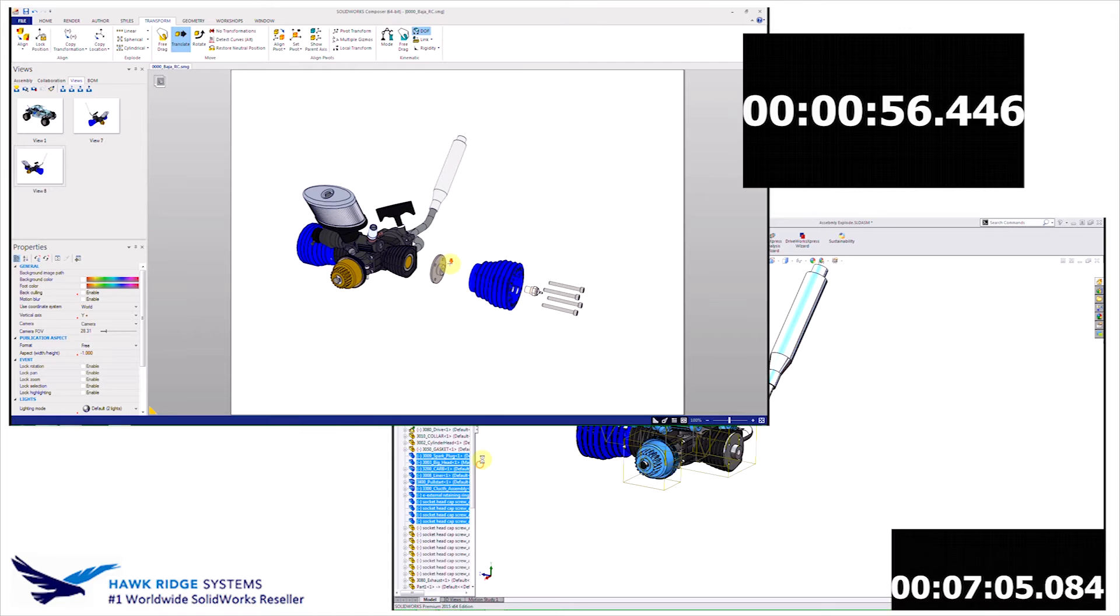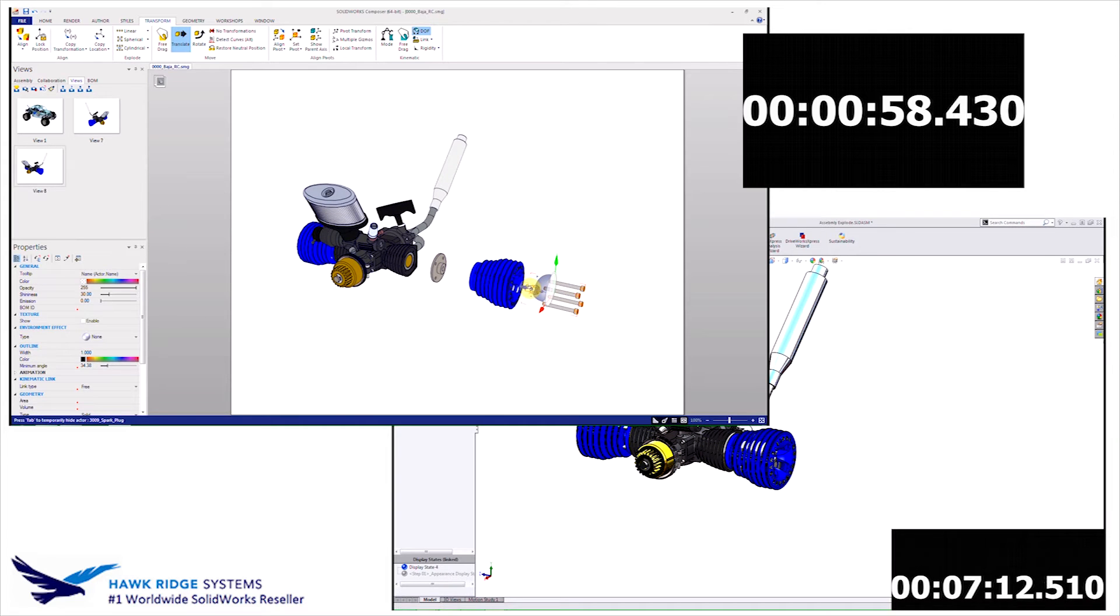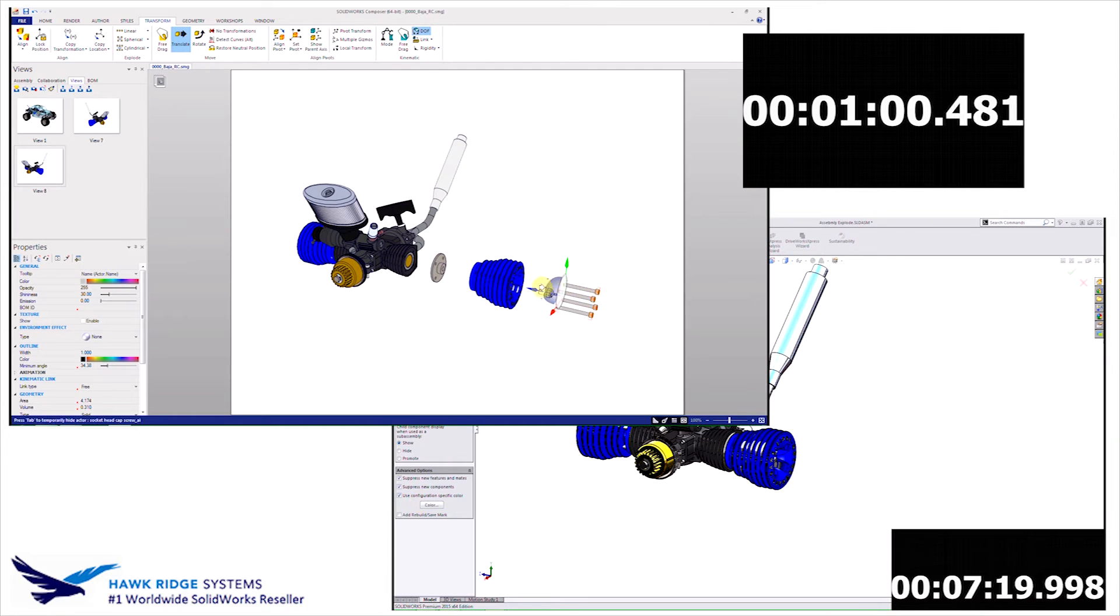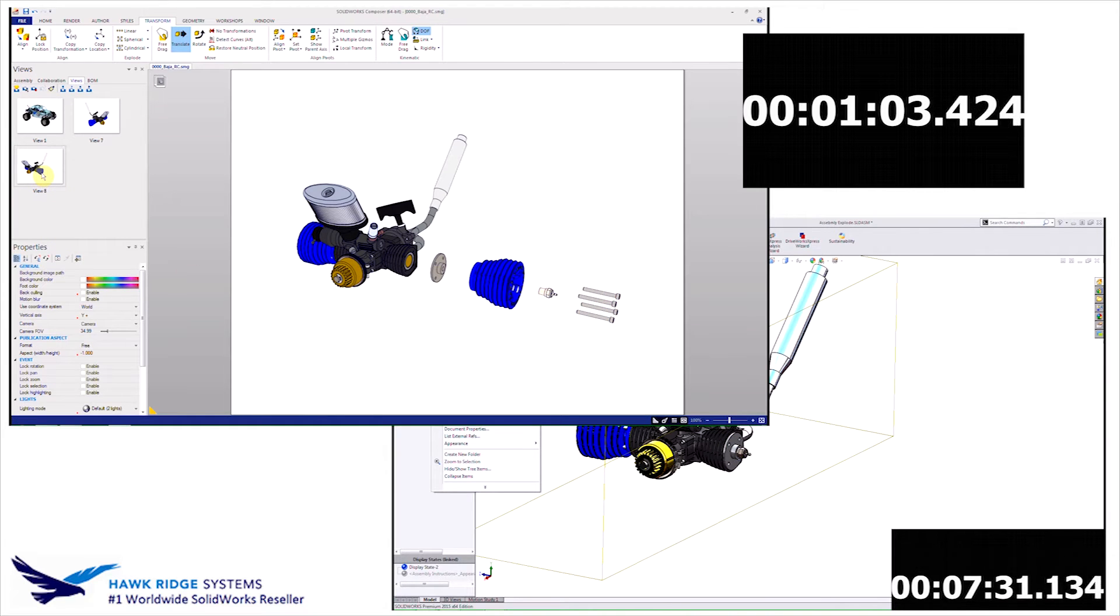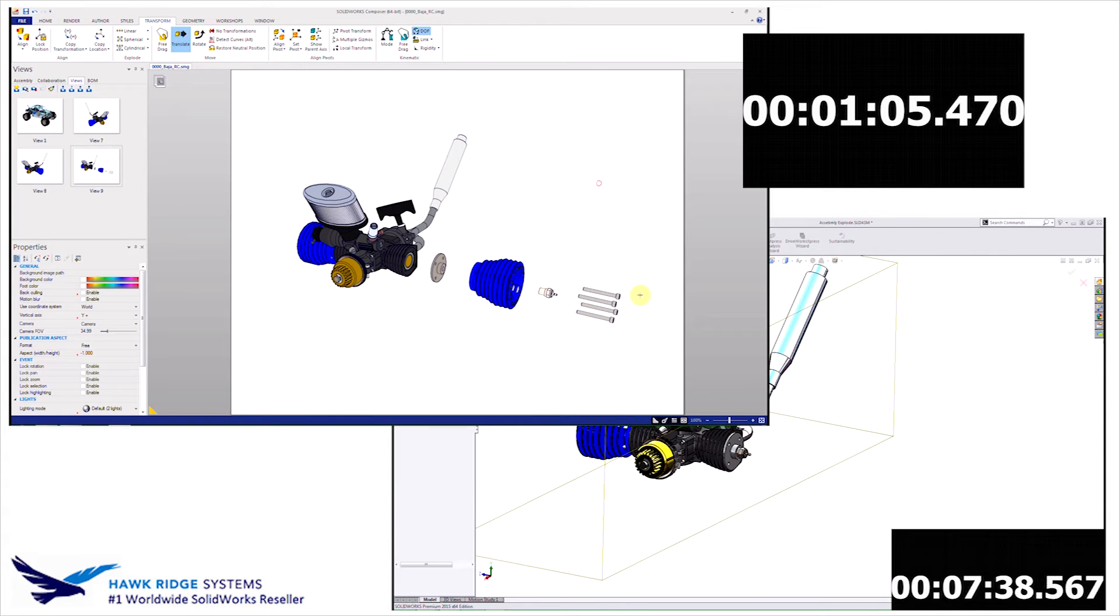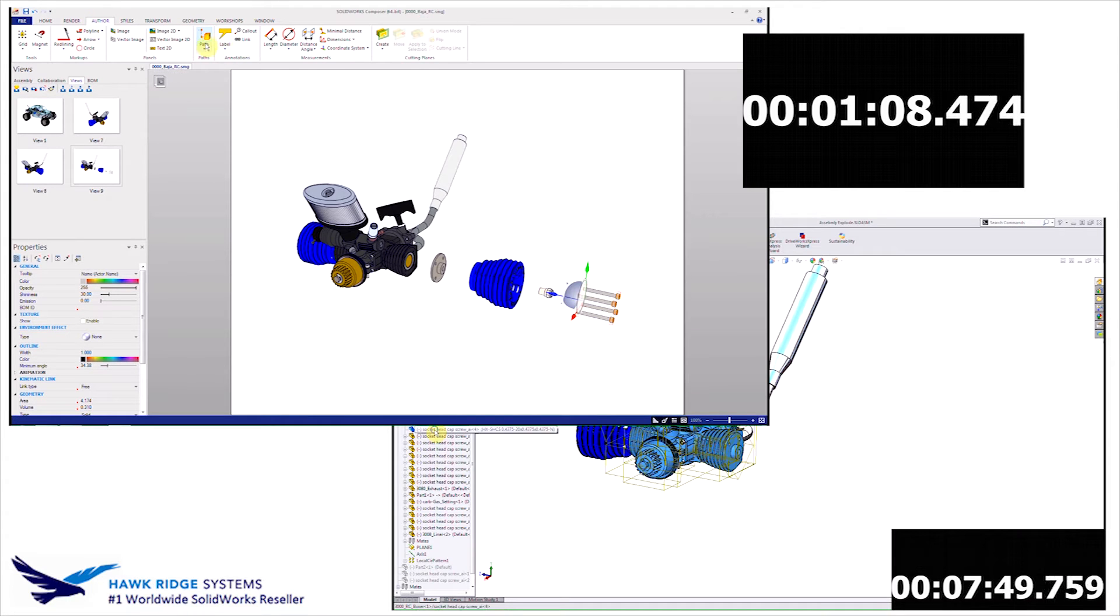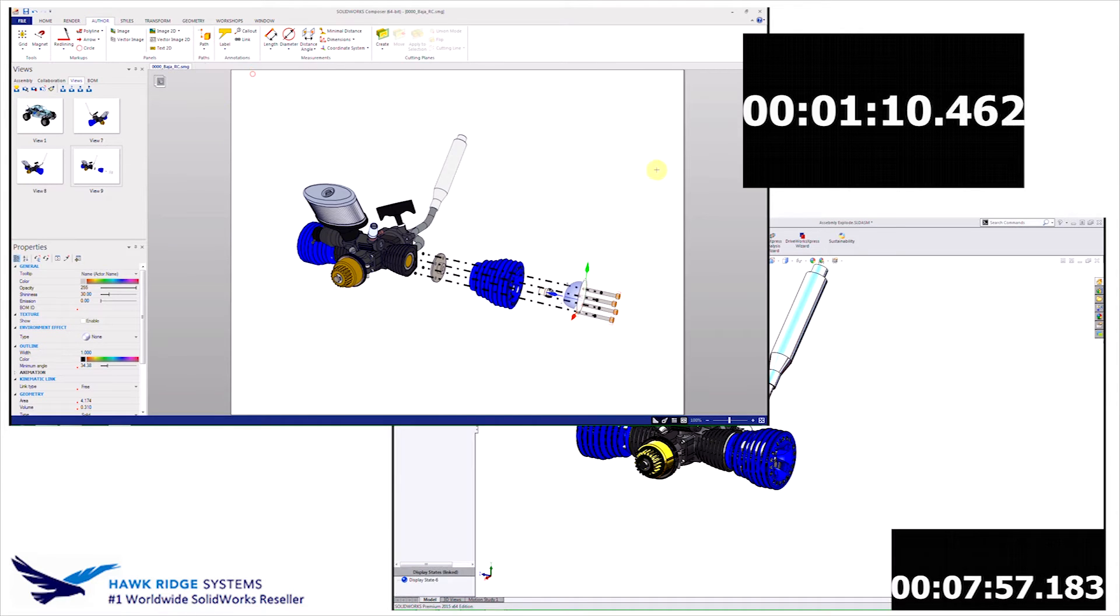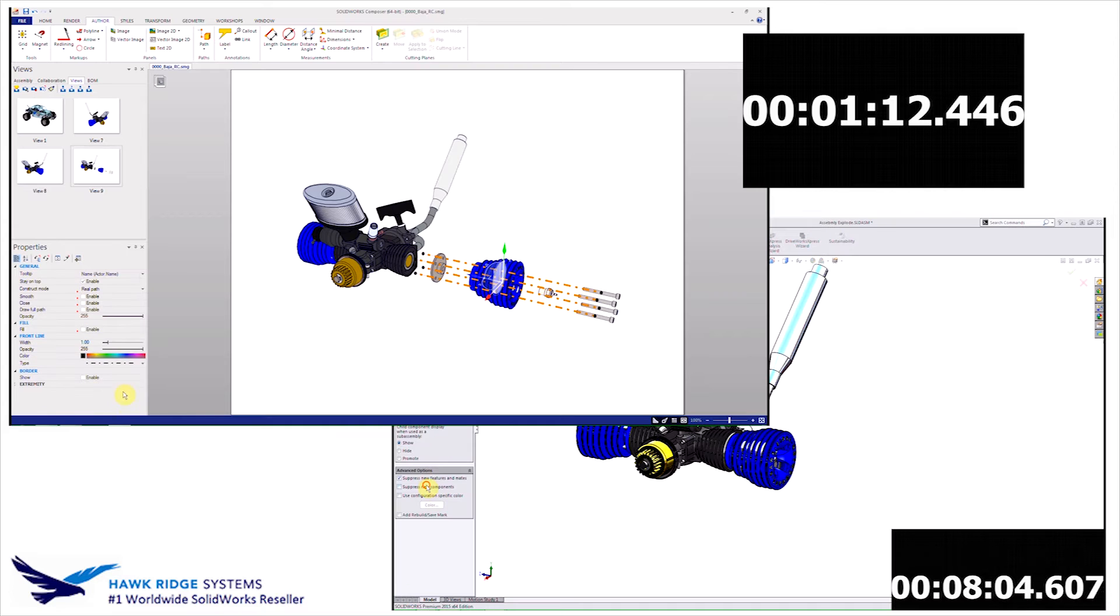Alright, so now I'm going to set this up to create some exploded lines. So by selecting some more items, moving them out from the model, I give myself plenty of room to throw some lines in here. Select some parts that I want to attach the lines to, and just simply tell the lines to go back to where the parts originally came from.